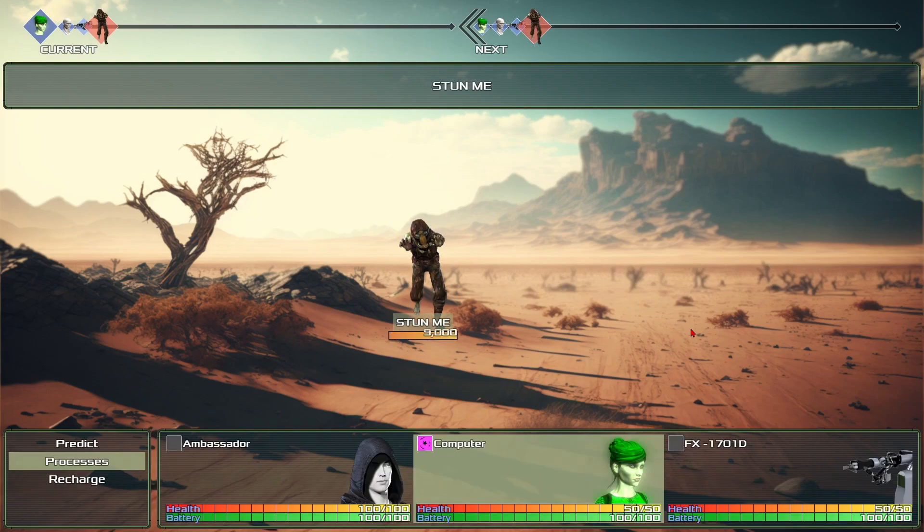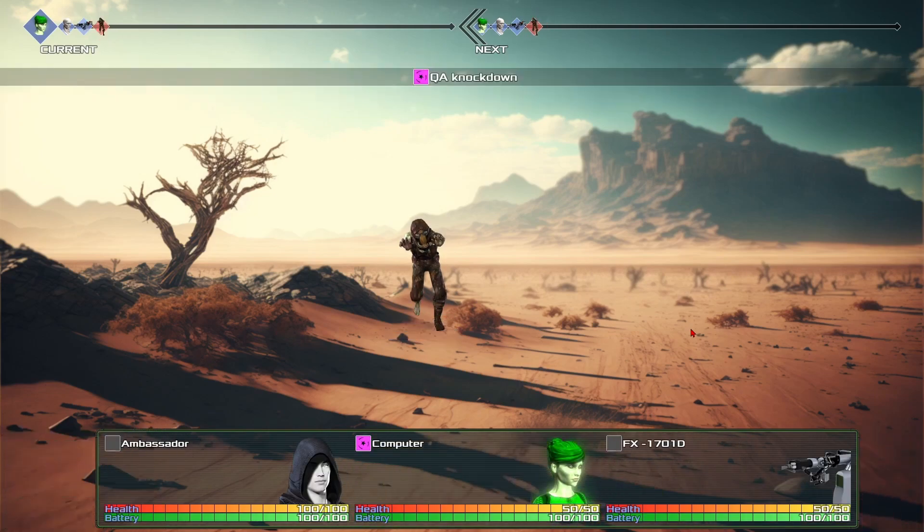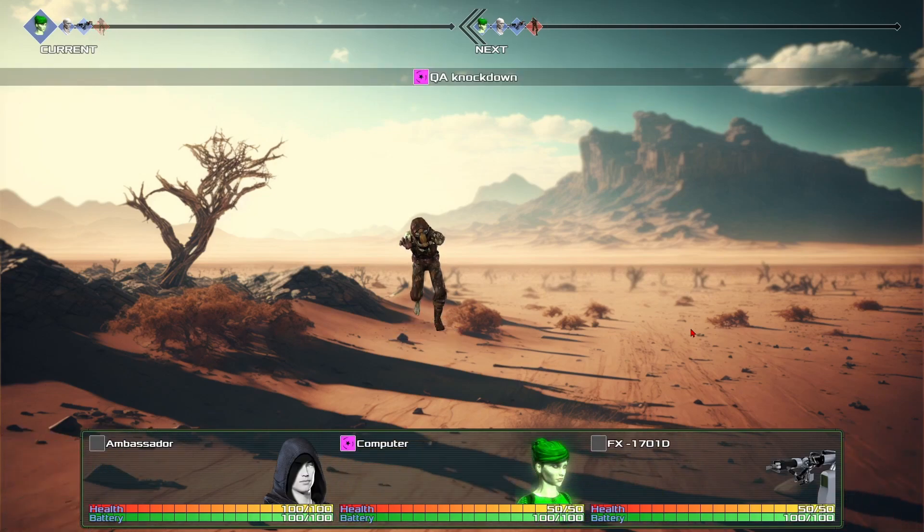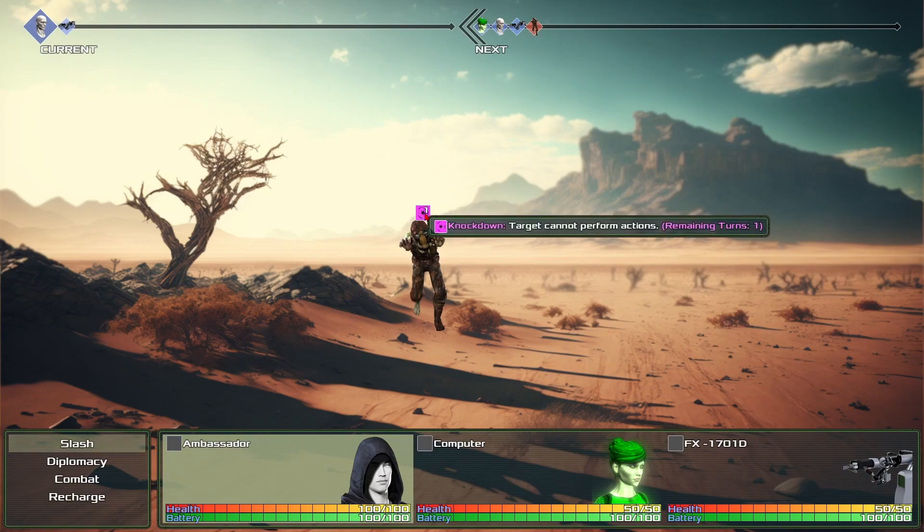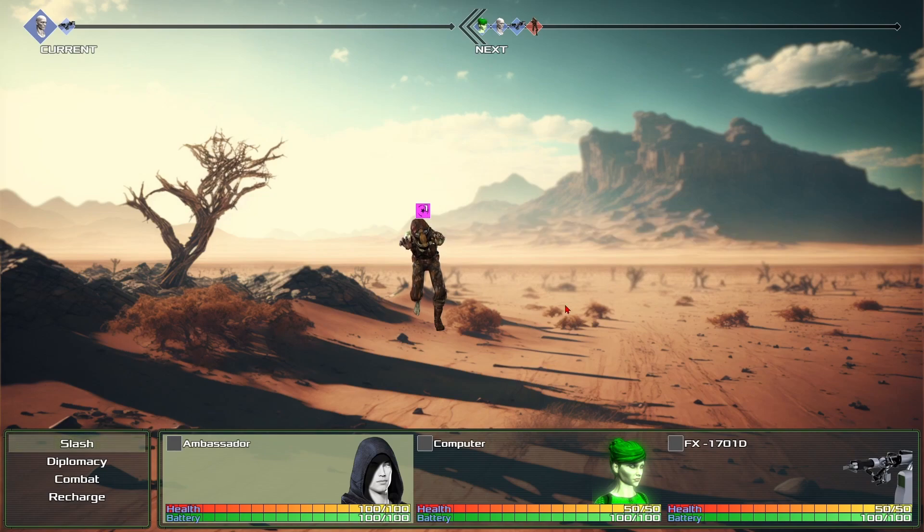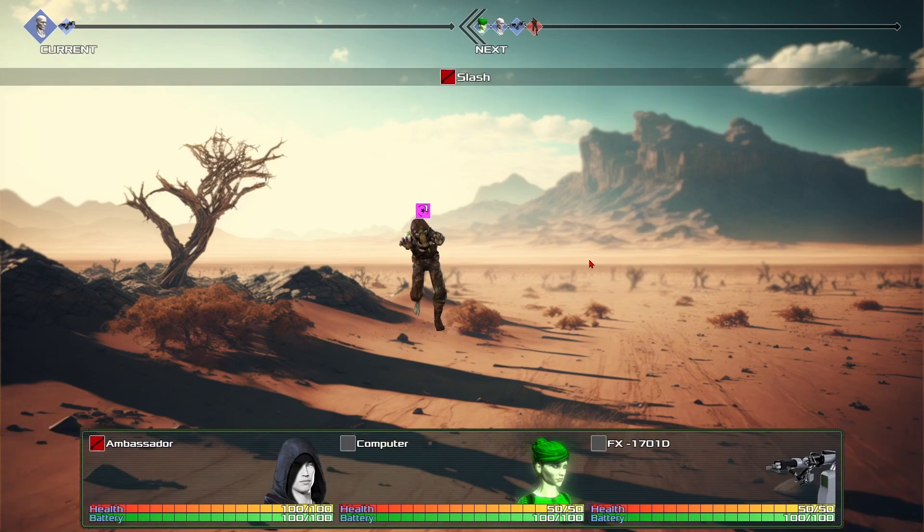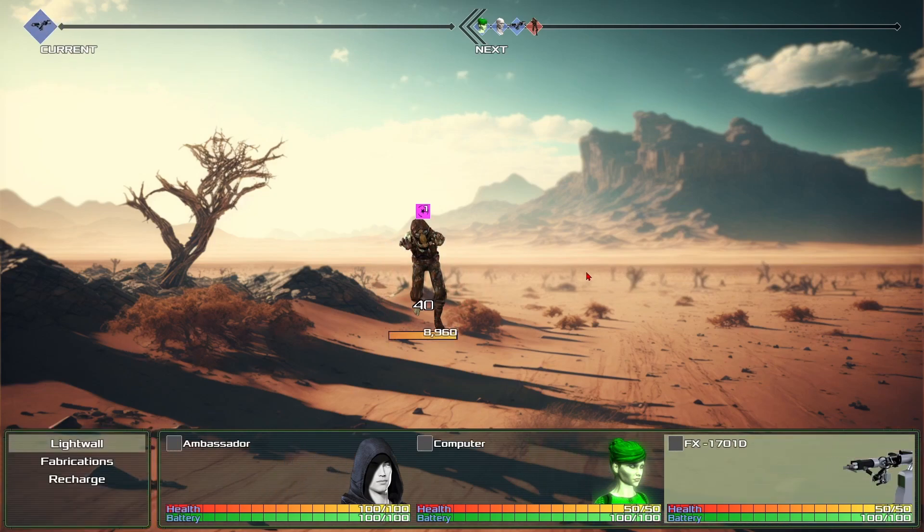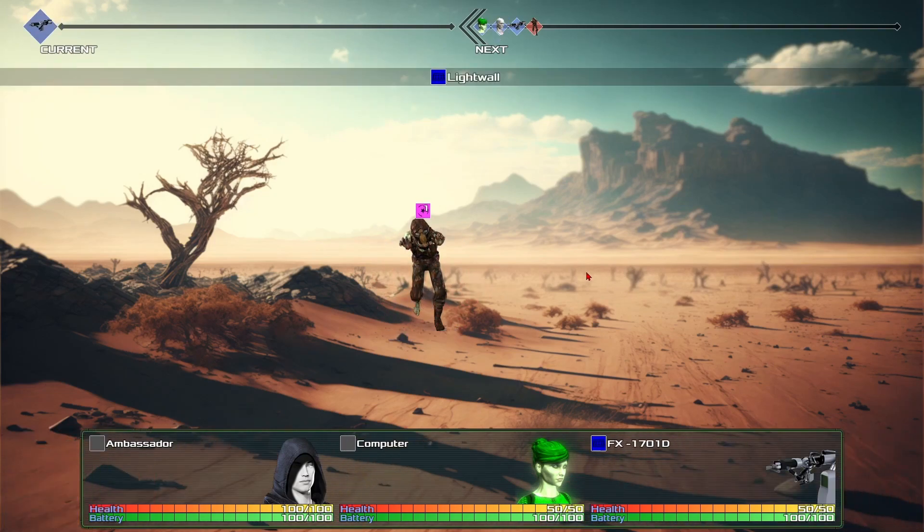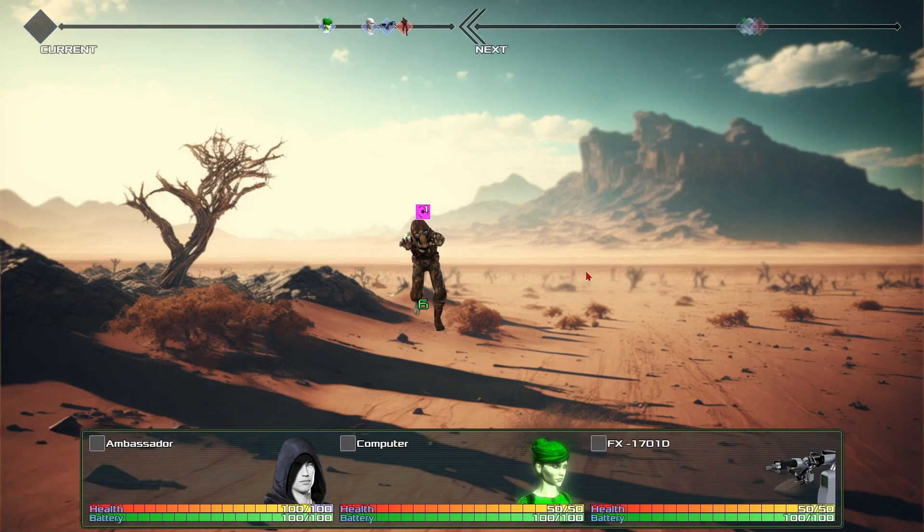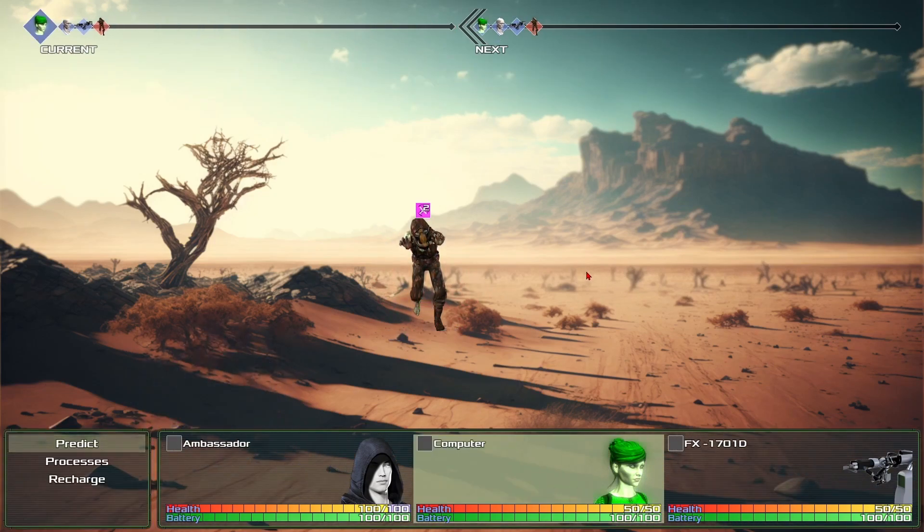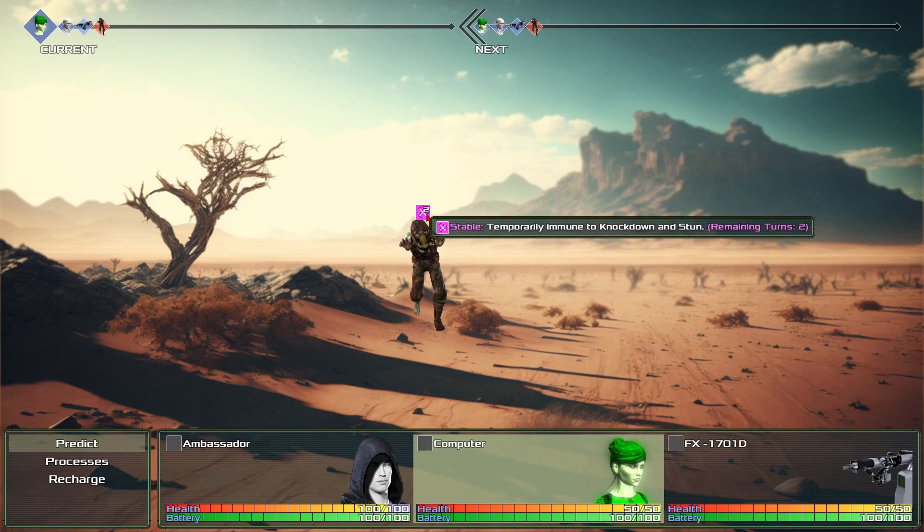He's knocked down for one turn and he's lost his turn. But what happens after he recovers from this, after he loses his turn, is he gains this new thing called stable which makes him immune to knockdown and stun. That's just a little thing I did. So obviously I'll show you what that's like.